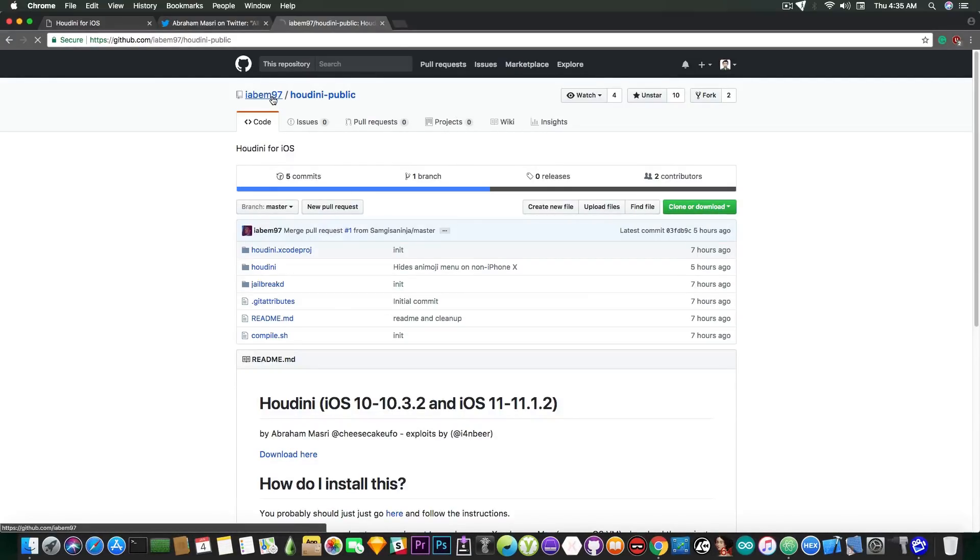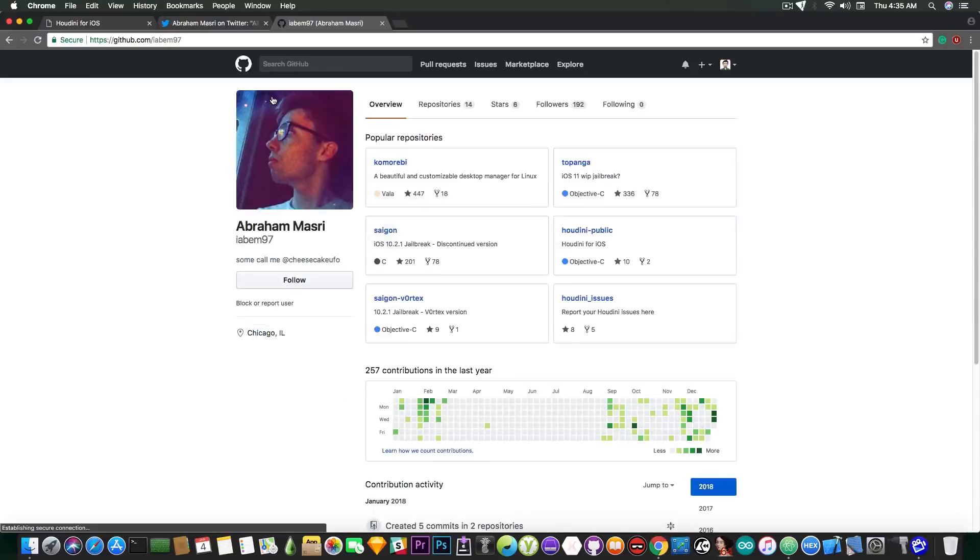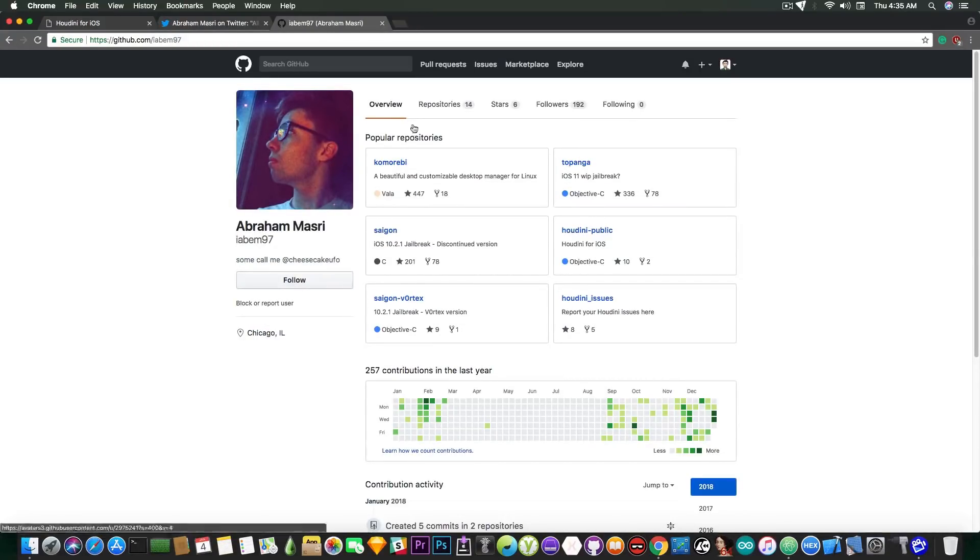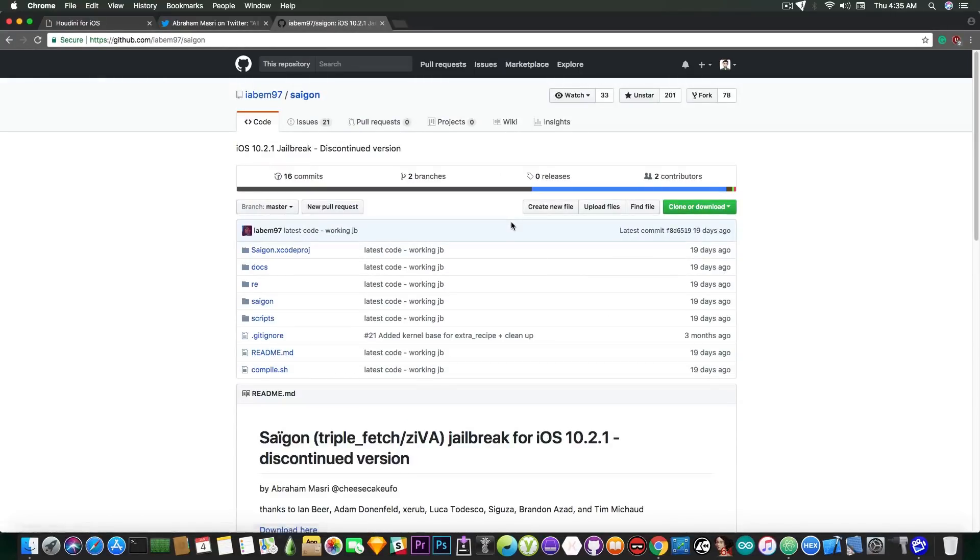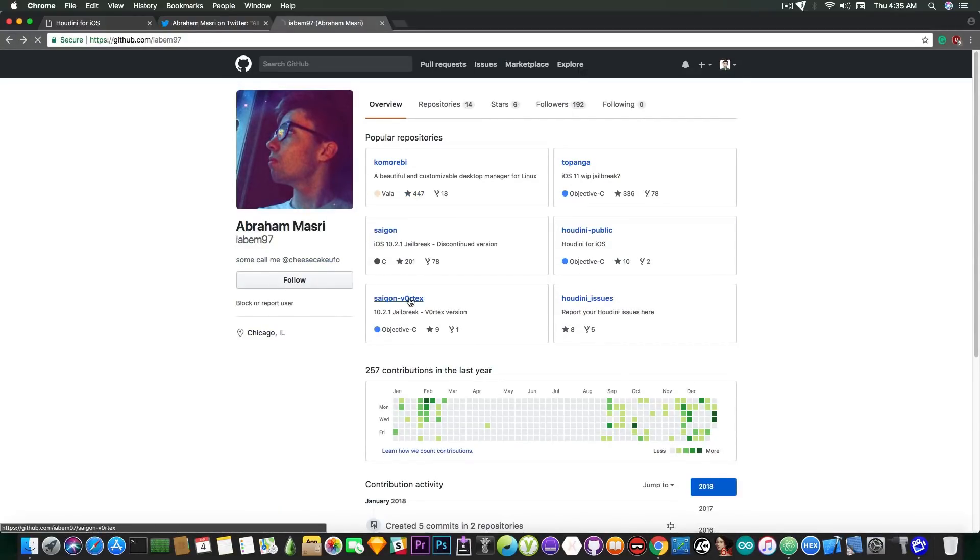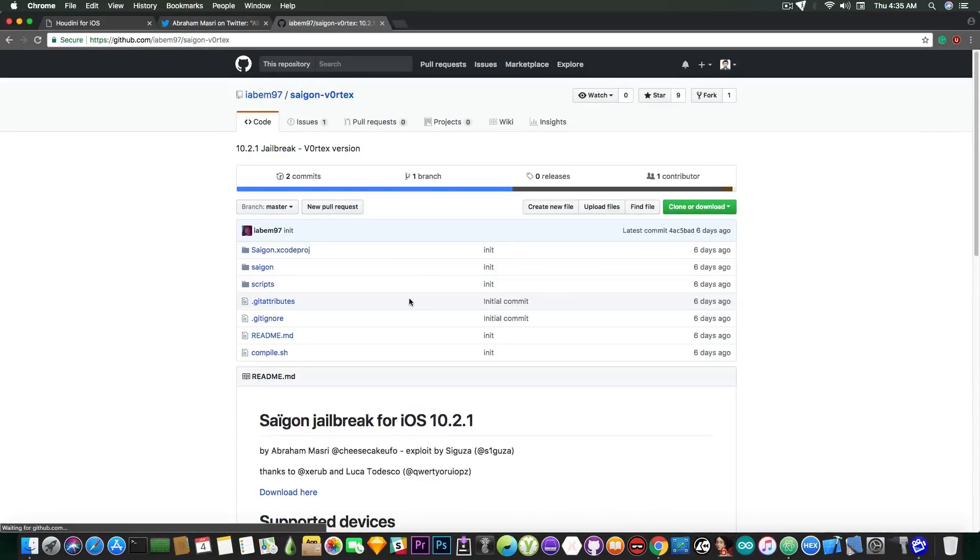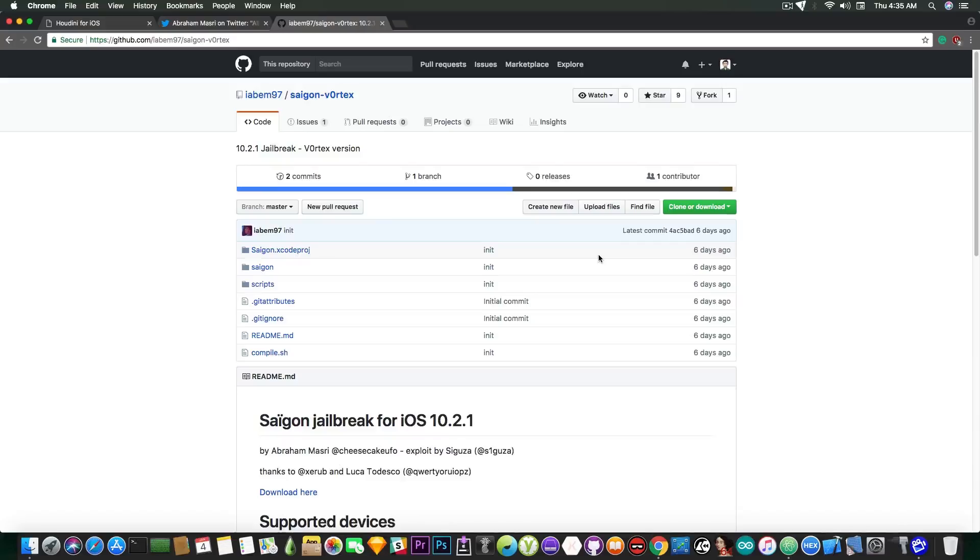I have taken a look at the code itself and it's pretty well made. So yeah if you want to take a look at Saigon you can also check that which has been updated 19 days ago or if you want to take a look at Saigon with Vortex which has been updated six days ago is now in here.